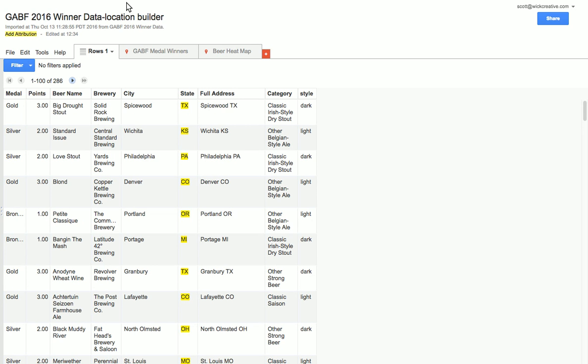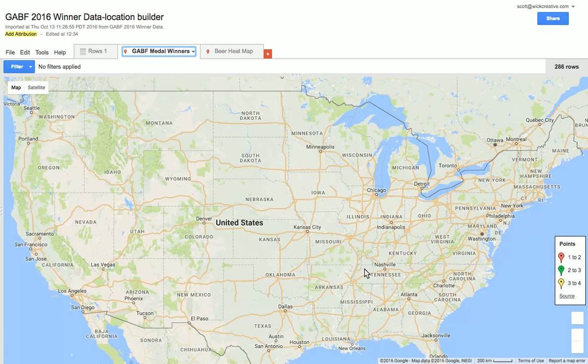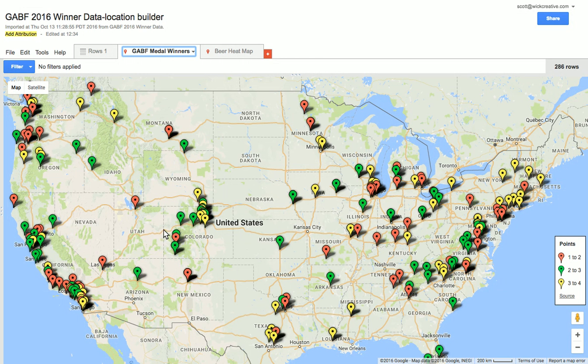Here is one I've opened up — this is not what gets published to the internet, but this is the table view. If we go to the map view, it's going to pull all our locations in for the different items on that sheet. For example, these gold ones are gold medal winners.